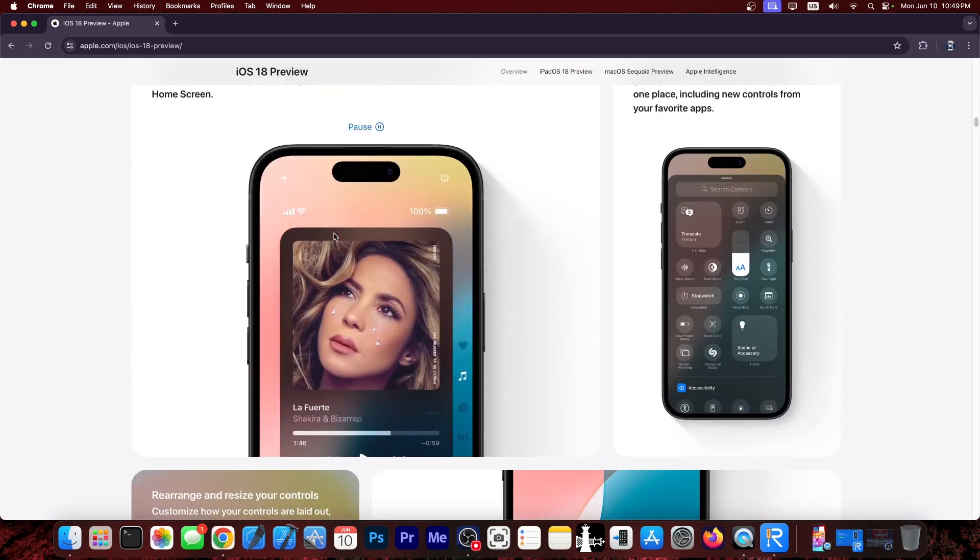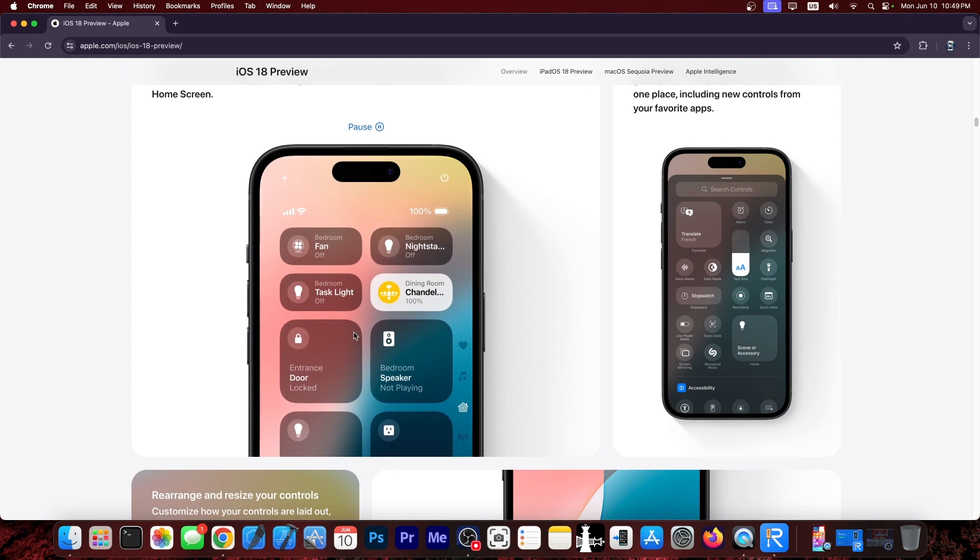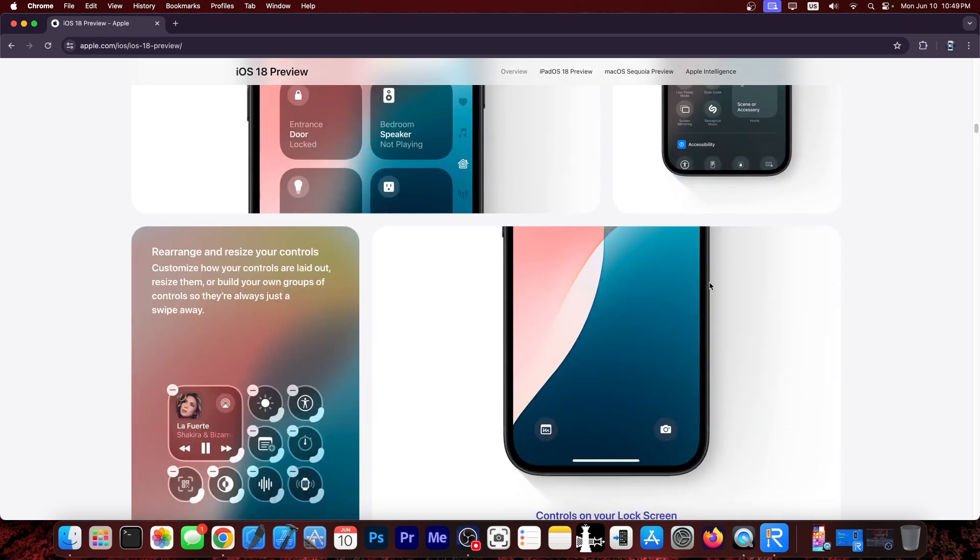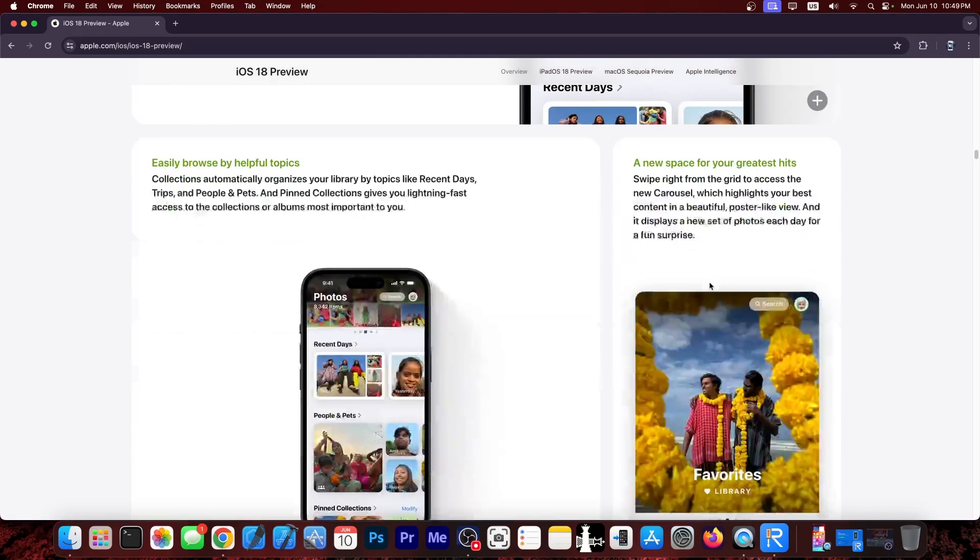There is a new control center which has pages as you can see from here. You can add multiple things. Applications can have their own pages in here with controls. So this is definitely great but how do you get it?